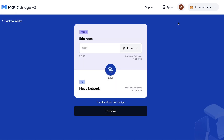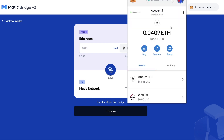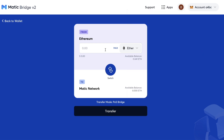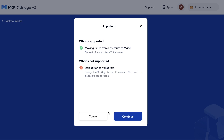That will allow you to transfer ETH to MATIC or other Ethereum-based tokens. I've got some ETH in my MetaMask wallet and I'm going to send the max amount of ETH to MATIC. The transfer mode is POS Bridge.